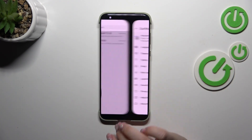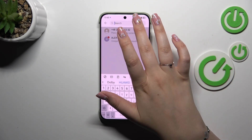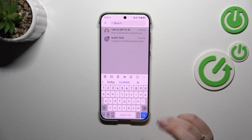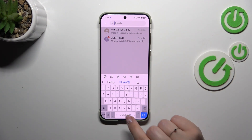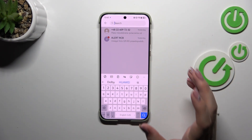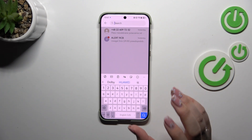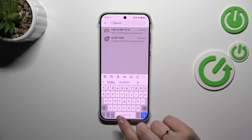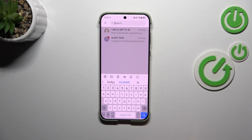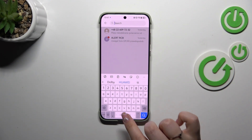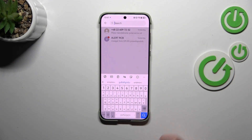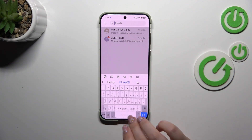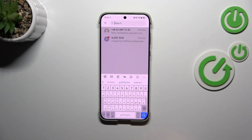Now we can go back to the keyboard and check what has changed. First of all, the space bar is not empty anymore — right now we've got the name of the language we're currently using. And the second thing are those arrows on the space bar, thanks to which we can change the language. All we have to do is swipe on the space bar and we can change the keyboard layout.